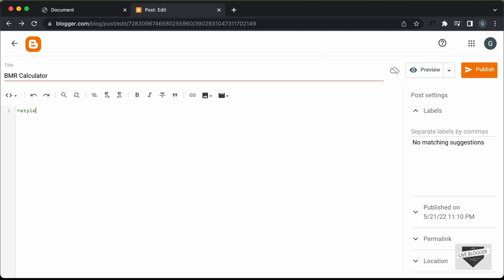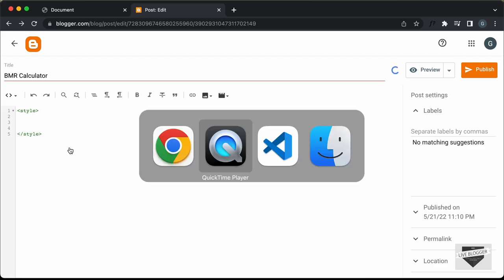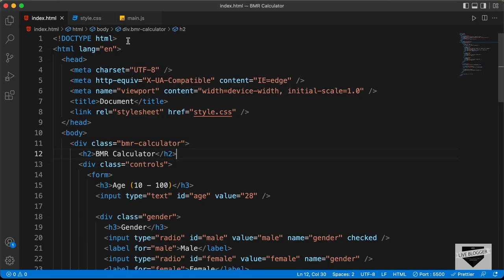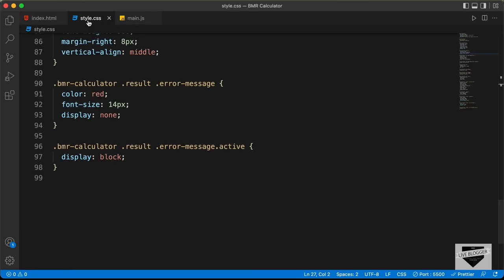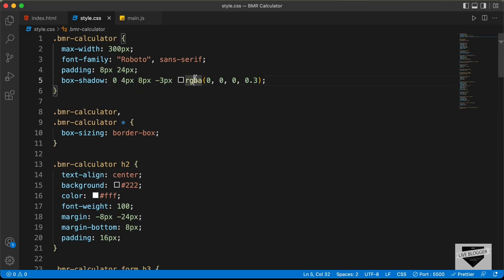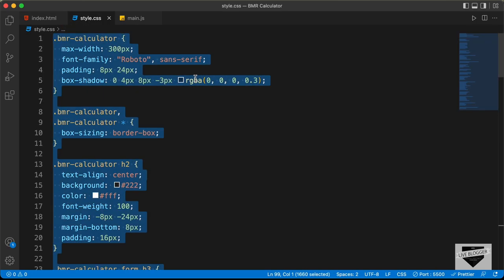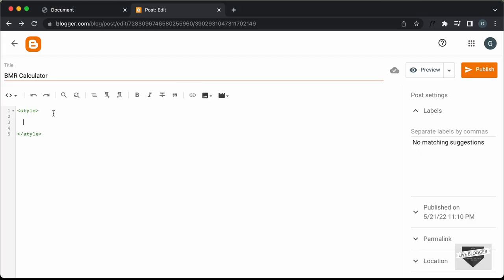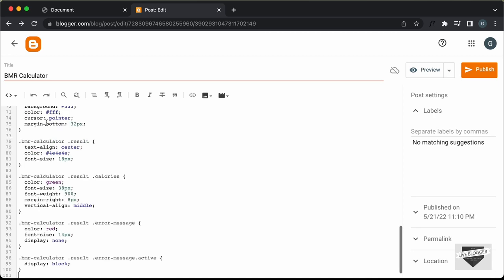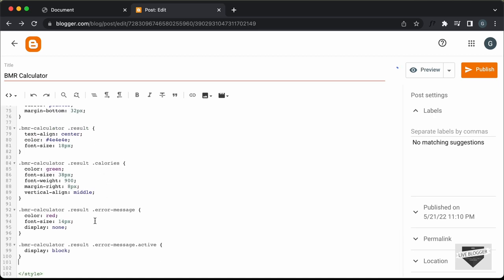I'll just create a style tag over here, and in this style tag we will add the CSS. Let's go to our source code — I will leave the link of the source code in the description. Let's go to the style.css file, copy all of it, and paste it inside the style tag. Now let's add the HTML.